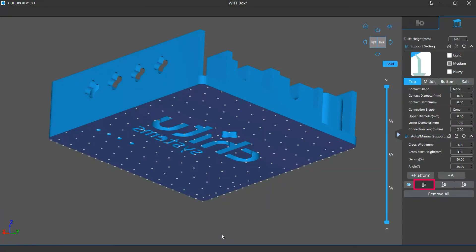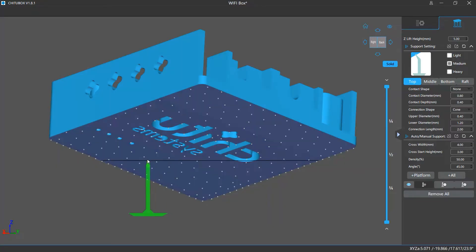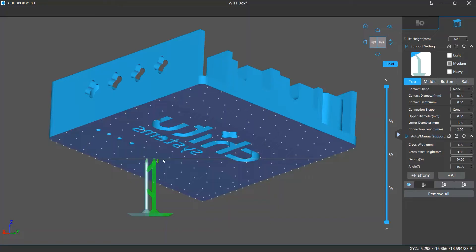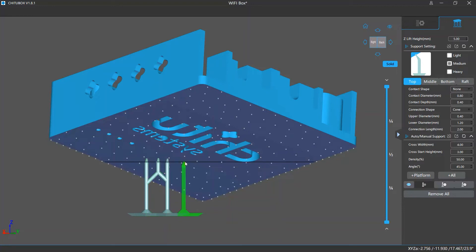The add support mode allows you to manually add supports on a model. Once you've clicked the add support button, you can click a place on a model and the support will be added there. When you are in the add support mode, you may see a green transparent support following your mouse cursor. This is the support preview.